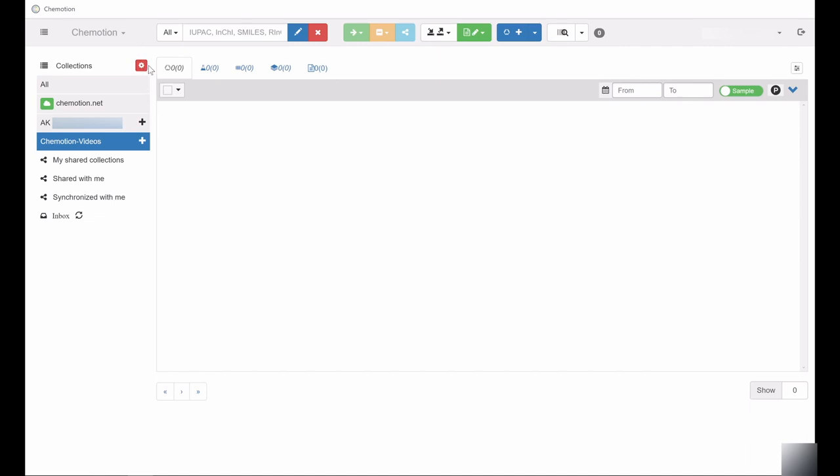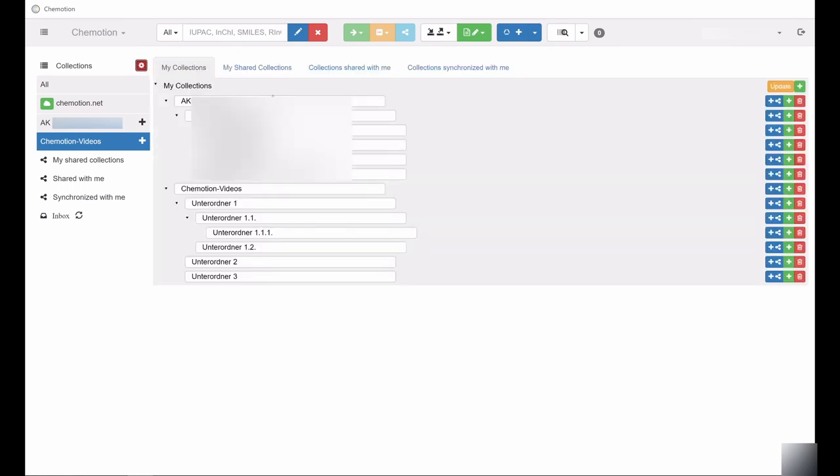This will open the corresponding menu to edit collections. Here you can create subfolders, or more precisely, subcollections, for each collection.